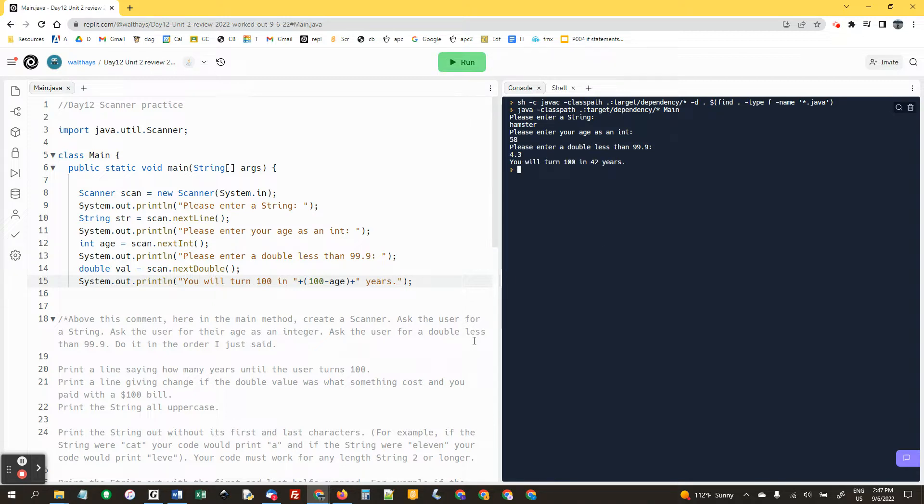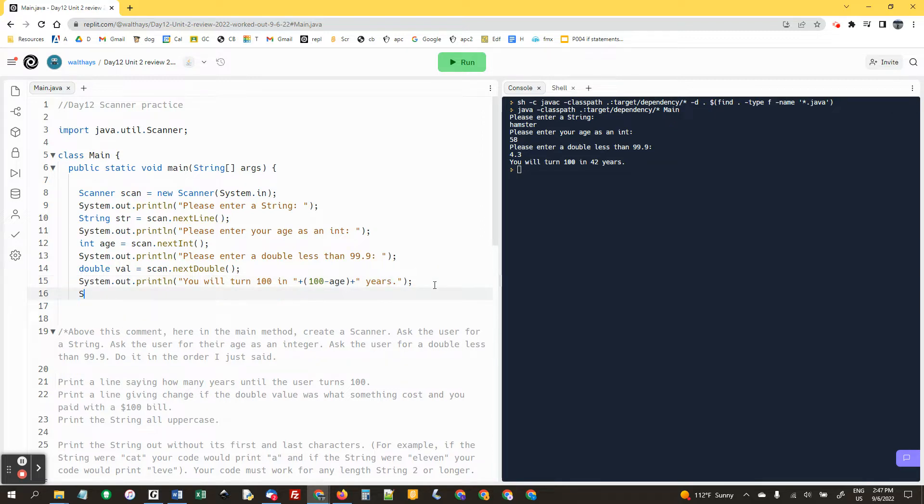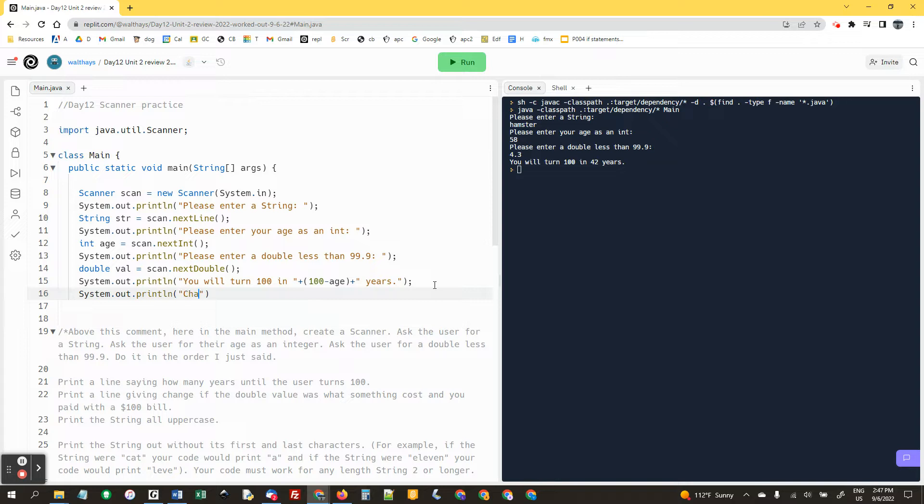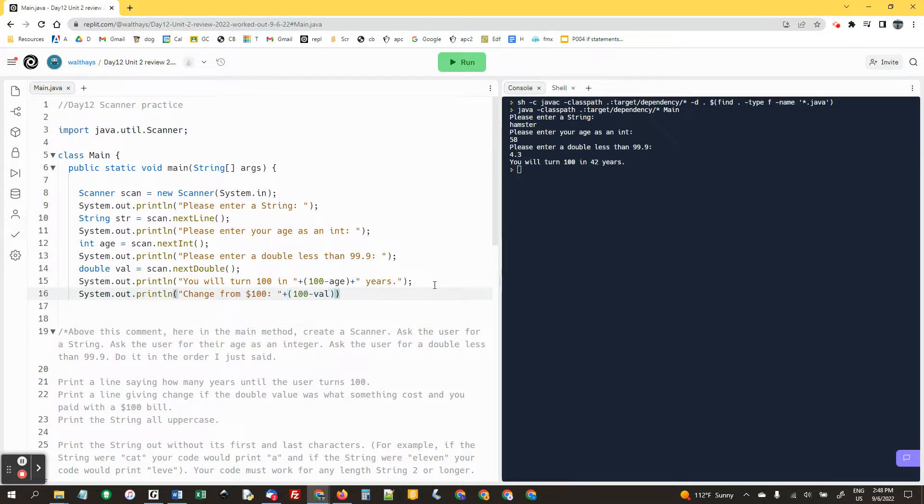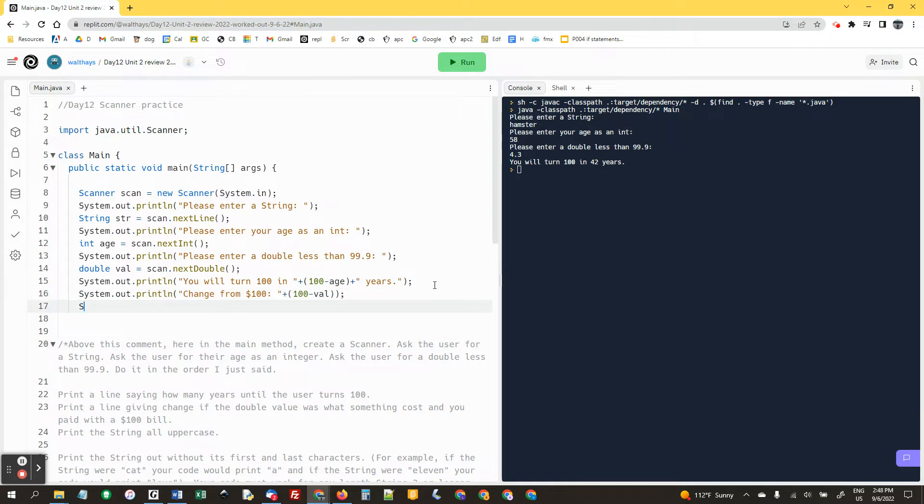A line giving change if the double value was something cost and you paid with a hundred dollar bill. So we're gonna system dot out println change from 100. We're gonna again in parentheses do 100 minus val, is what I called this number.